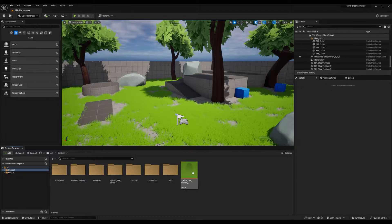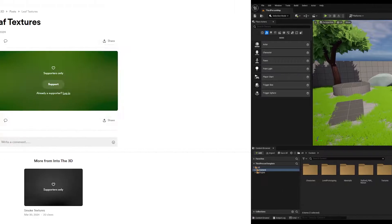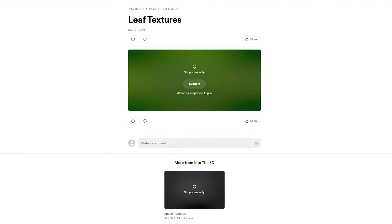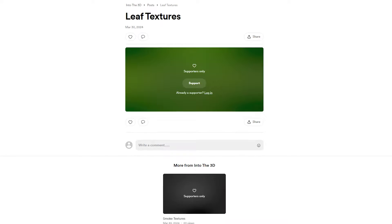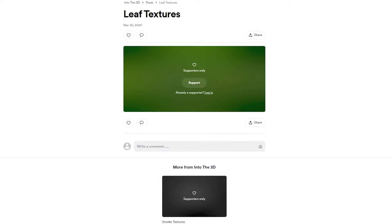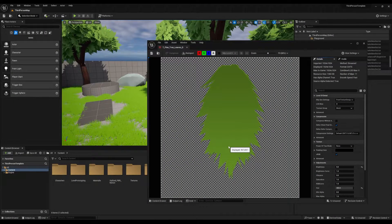All the leaf textures used for this project should have a transparent background. Access the textures folder provided in the description by following the link where you can support me by buying me a coffee. Alternatively, you can opt for a membership to receive support through our Discord channel. If you want to use your own texture, ensure to remove the background before importing them into your project.